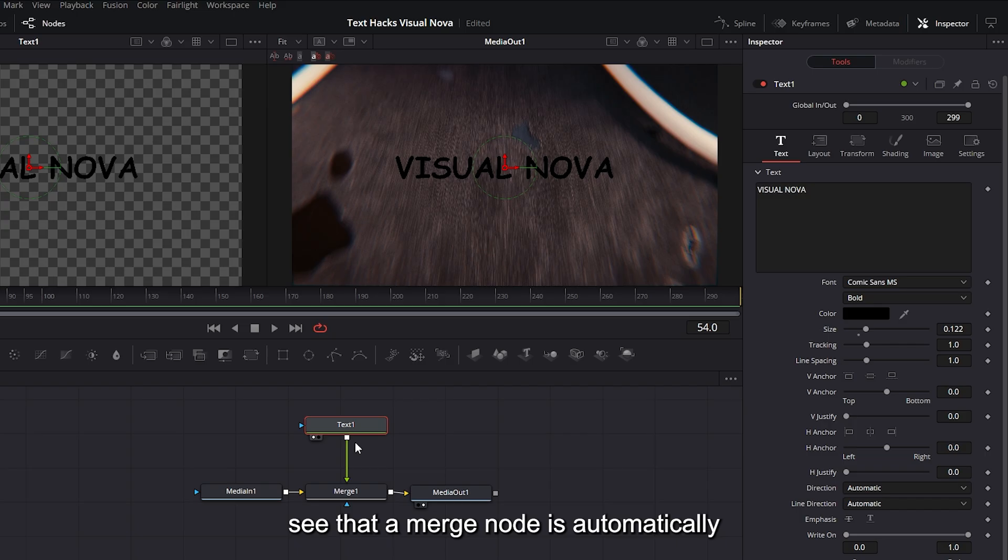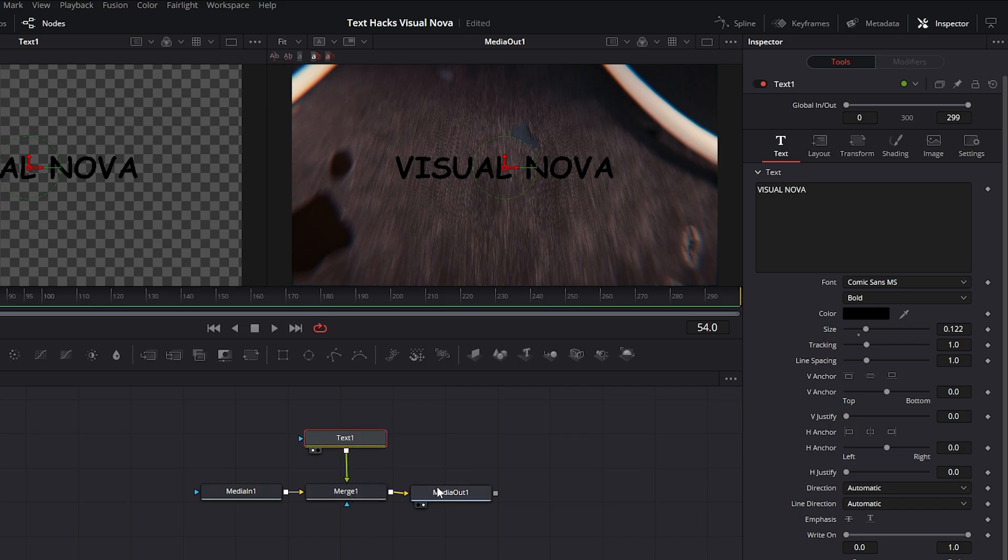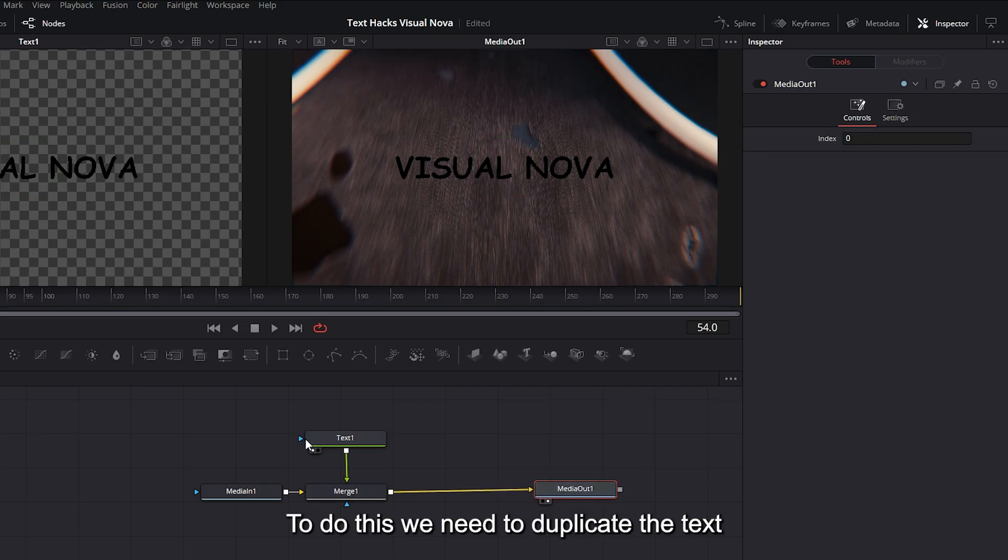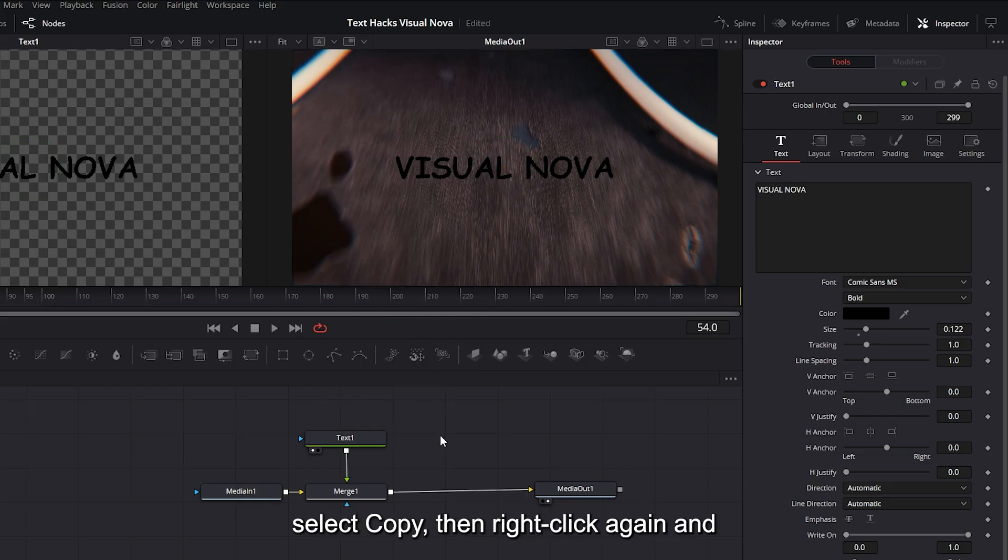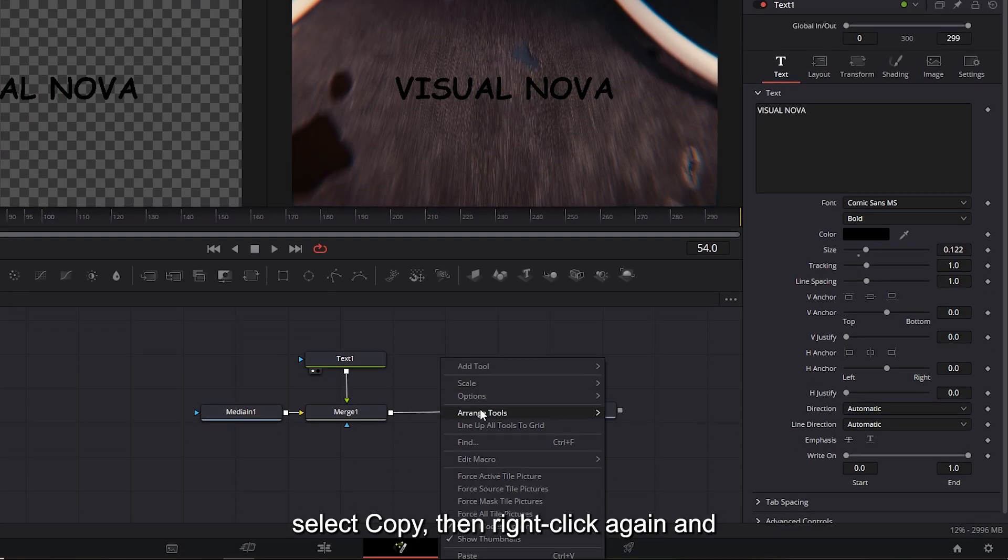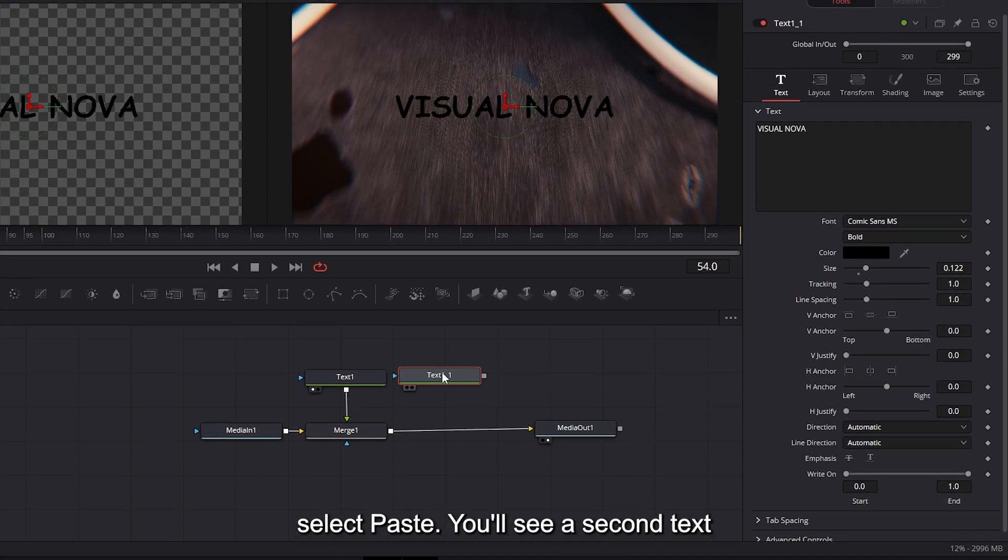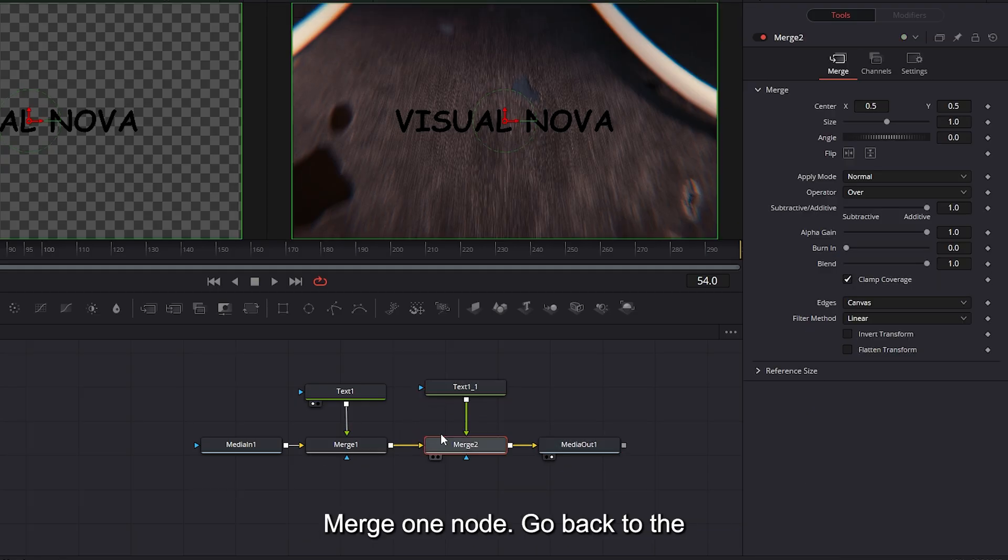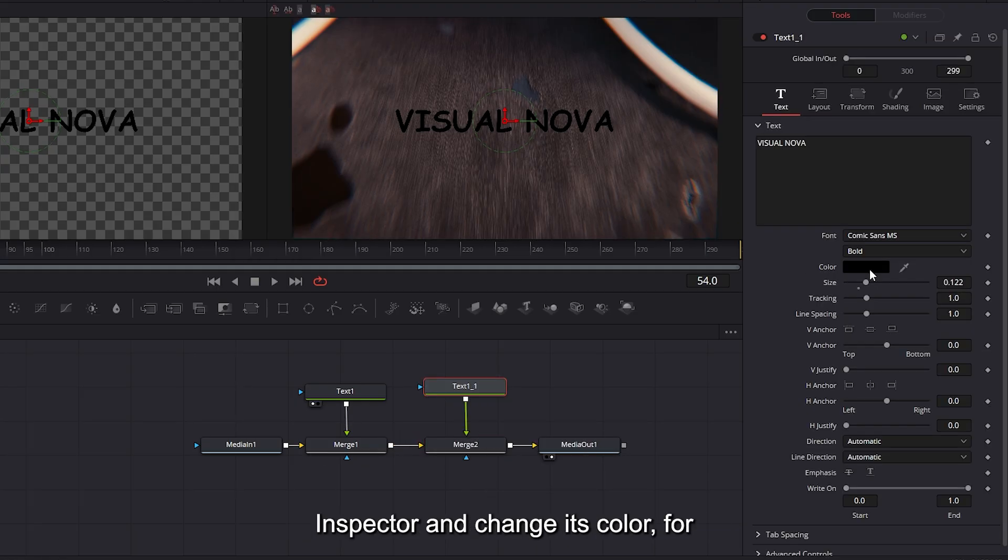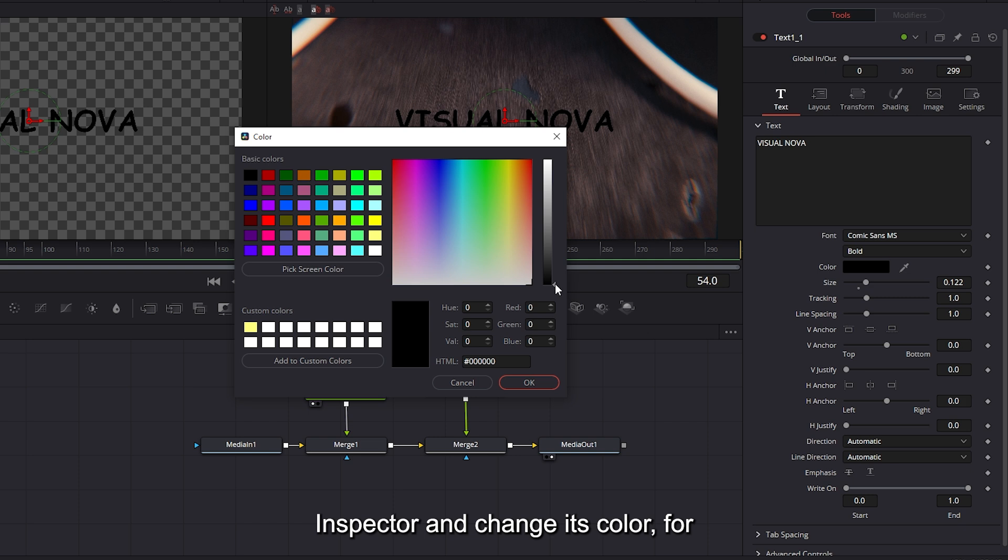Now let's create the neon text. To do this, we need to duplicate the text node. Right-click on the text node, select 'copy,' then right-click again and select 'paste.' You'll see a second text node is created. Connect this one to the Merge 1 node. Go back to the inspector and change its color, for example red, blue, or pink. I'll choose a slightly pinky color. Click OK.